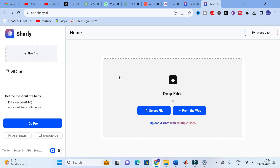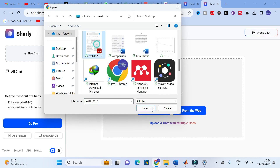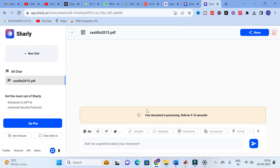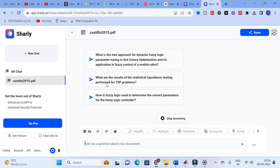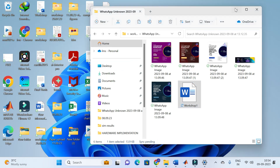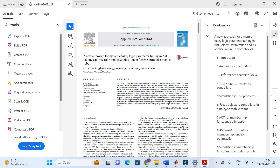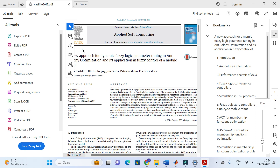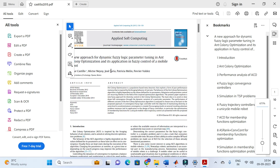Let us see how Shirley generates a summarized version of a particular paper and whether it generates automatic questions. To explore this, I am going to drop a file here. This file is related to ant colony optimization. The topic of the paper is: 'A New Approach for Dynamic Fuzzy Logic Parameter Tuning in Ant Colony Optimization and its Application in Fuzzy Control of Mobile Robot.'